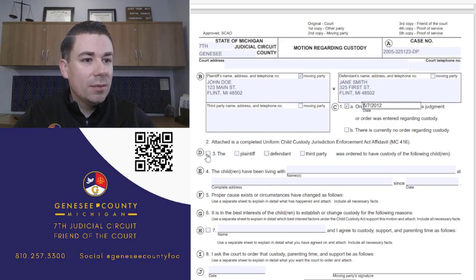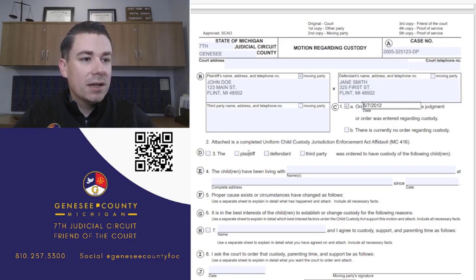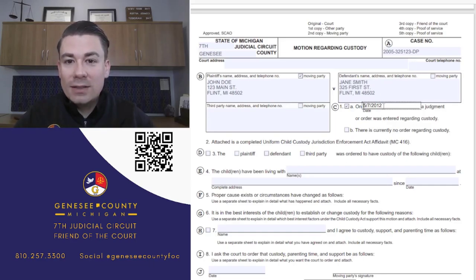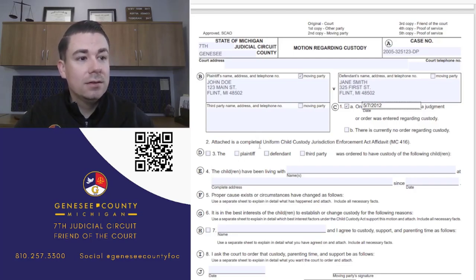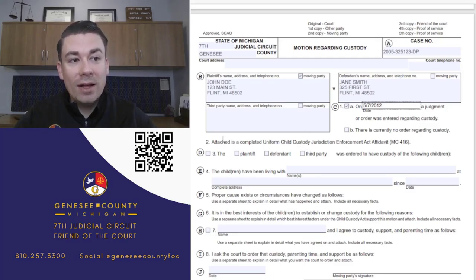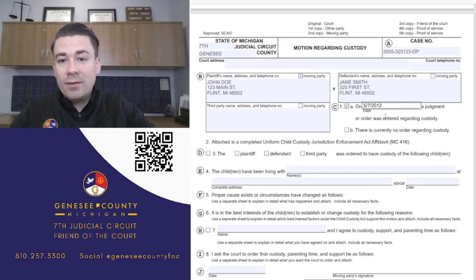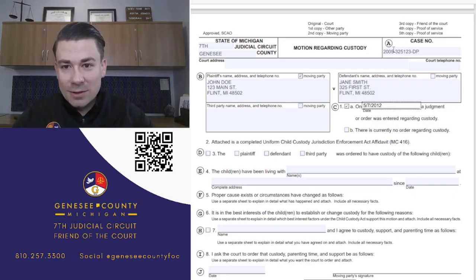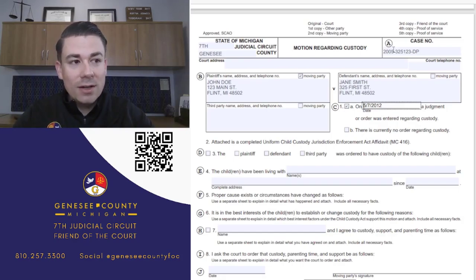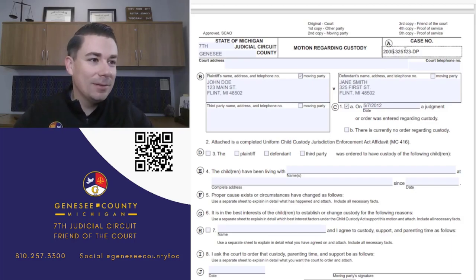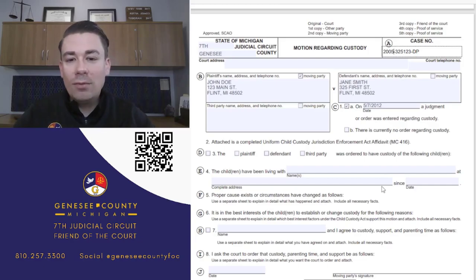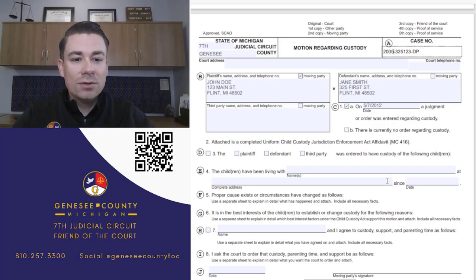Number 3 asks who the plaintiff, defendant, or third party was ordered to have custody of the children - referring back to that 2012 order in our example. You're looking at the last court order to determine who was officially ordered to have custody. Note: there is a space here to write in the children's names. This is asking what the order said, not necessarily what's happening right now.